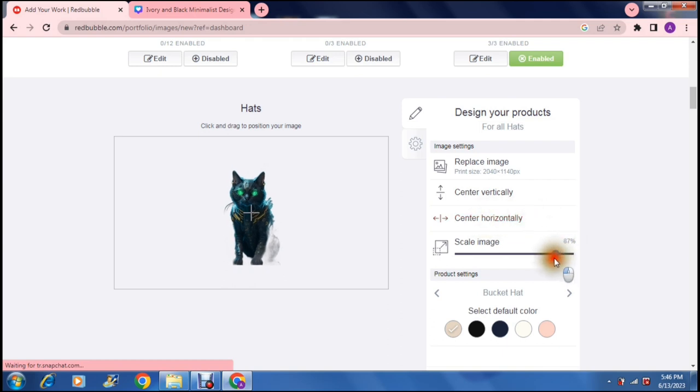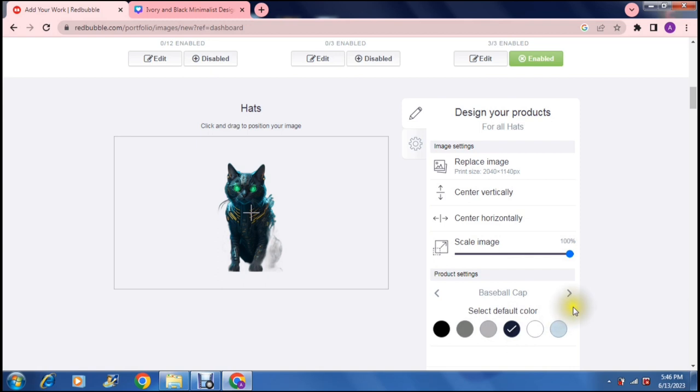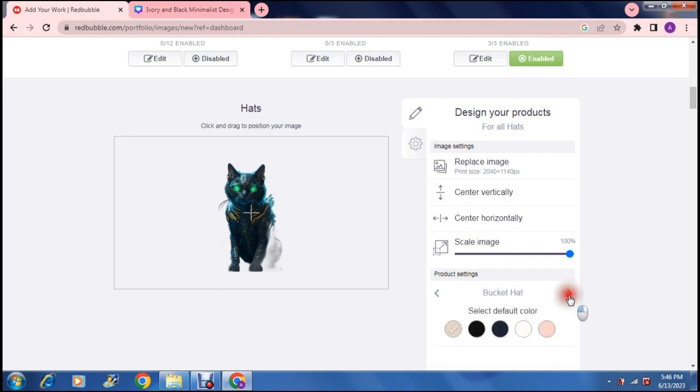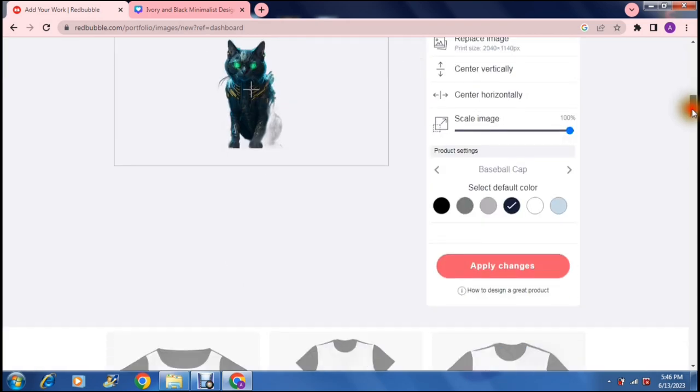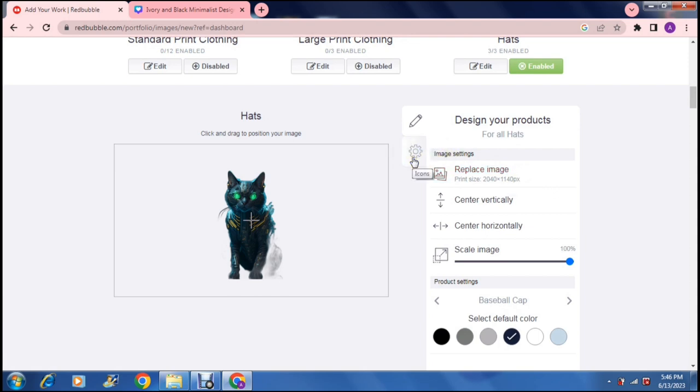So you can center the design vertically or horizontally. You can also change the size of your design. You can also change the color of your bucket hat, your basketball cap, your dad hat, your bucket hat, whatever it is that you want and then you can also replace the image if you'd like right over there and here are some settings you can change your icon.